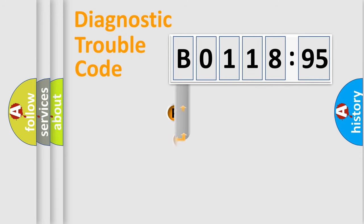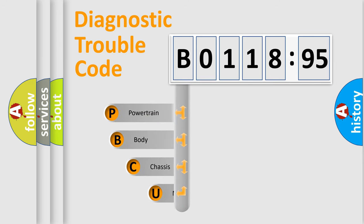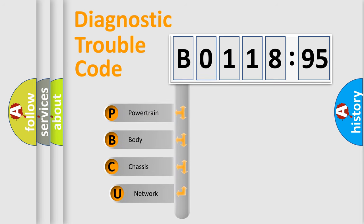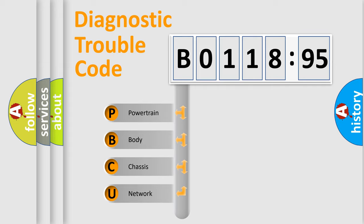First, let's look at the history of diagnostic fault code composition according to the OBD2 protocol, which is unified for all automakers since 2000. We divide the electric system of automobile into the four basic units.